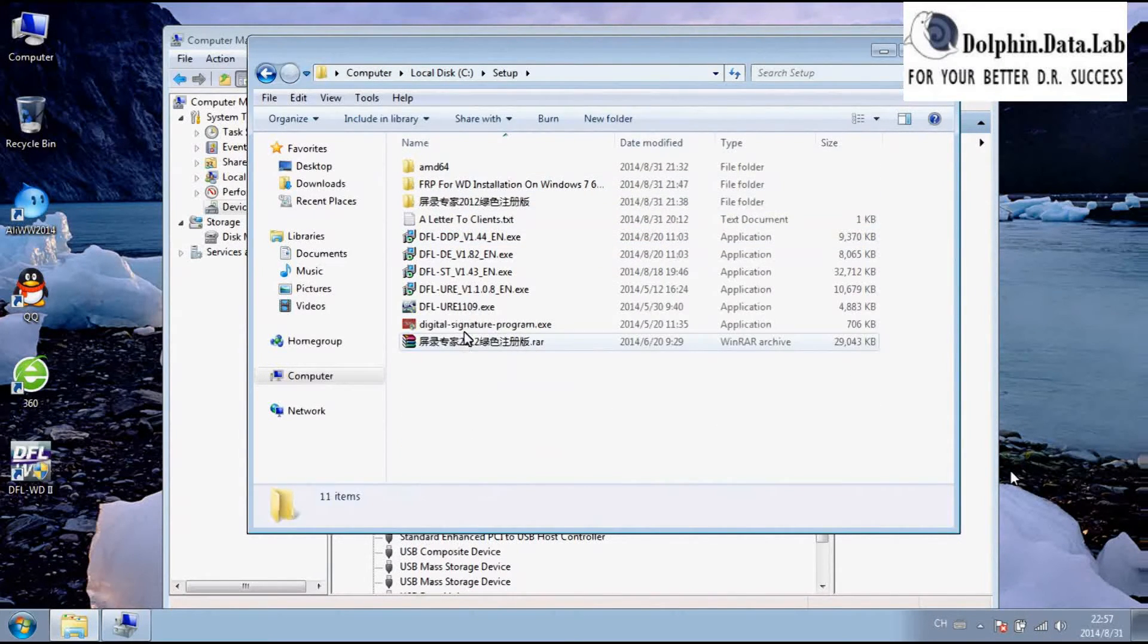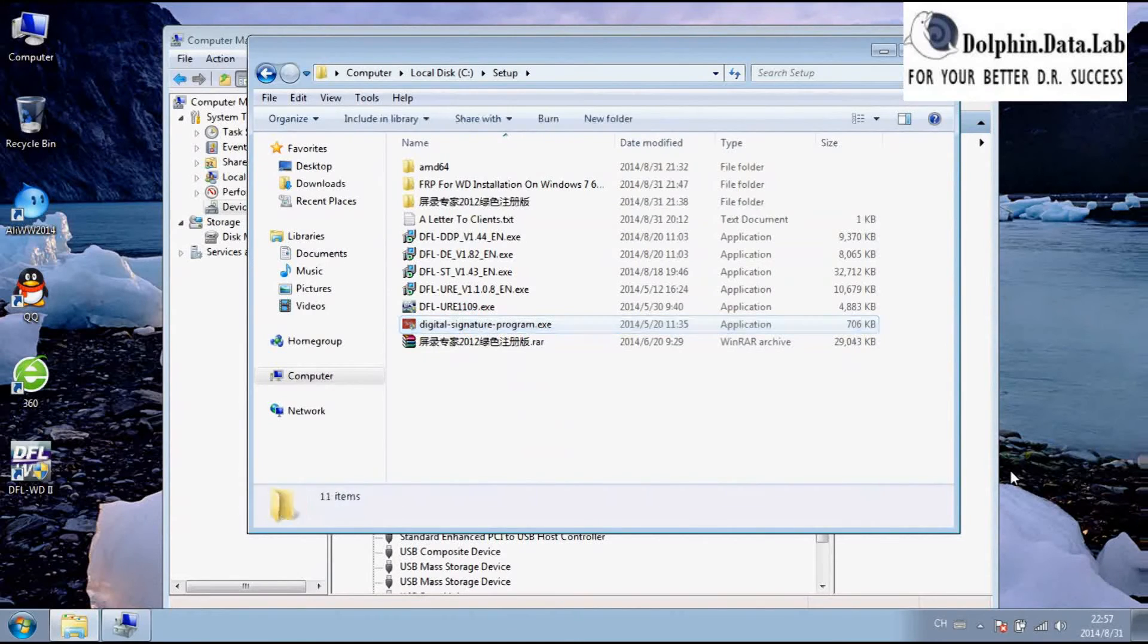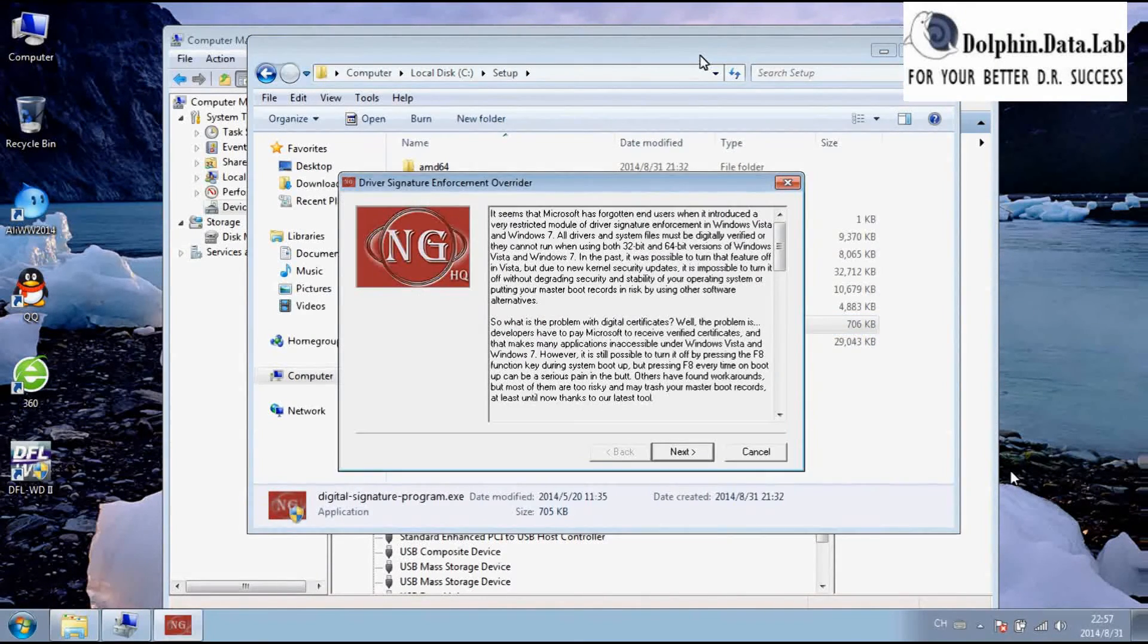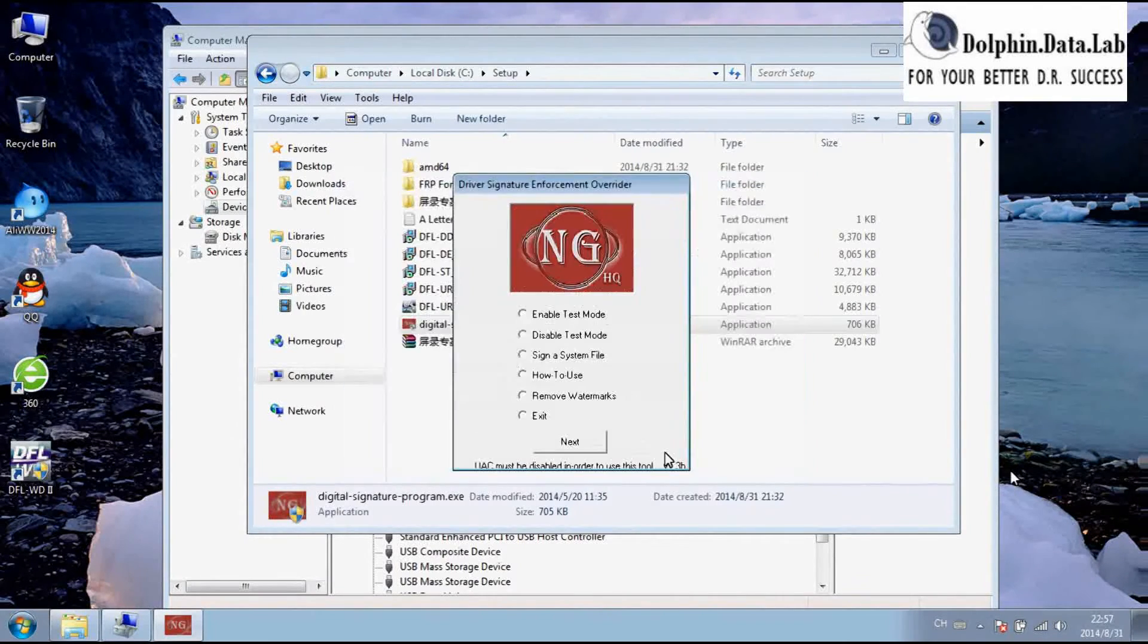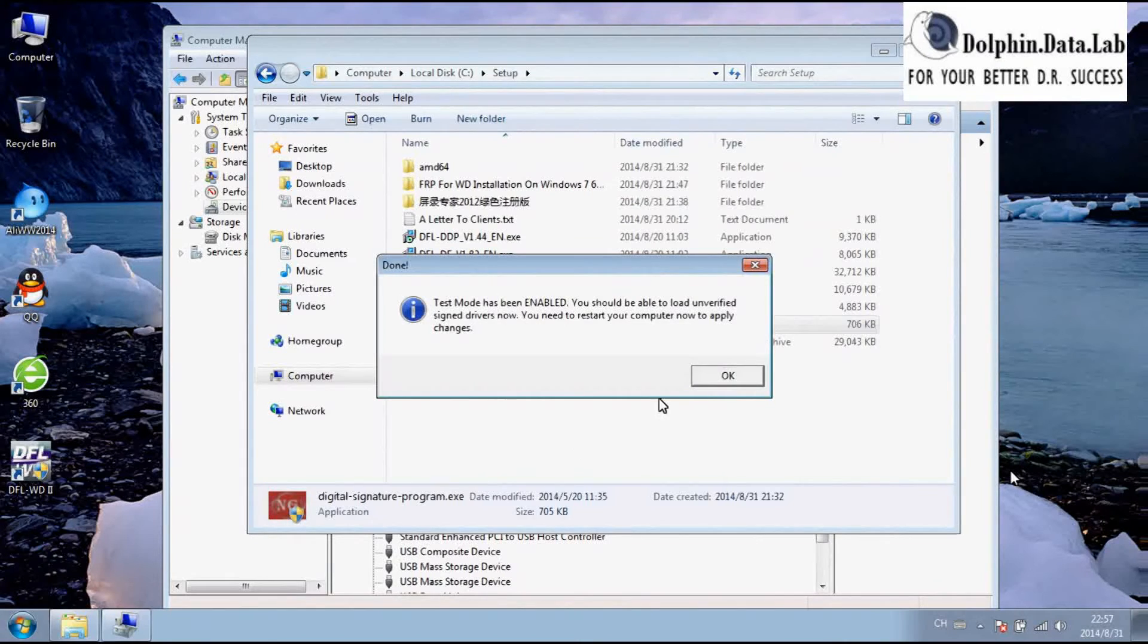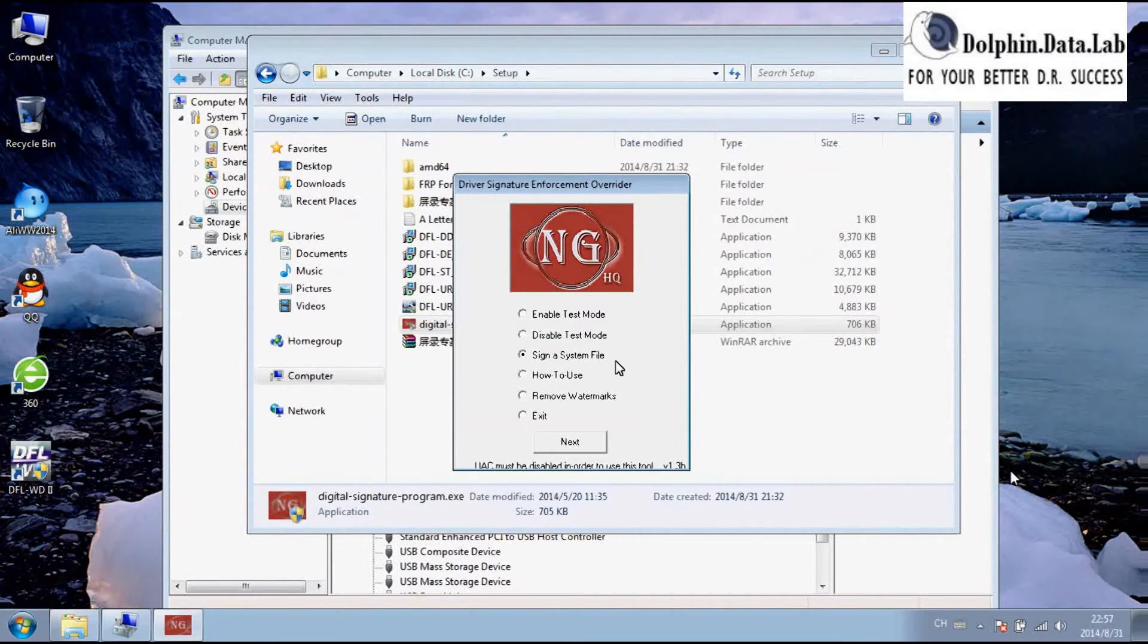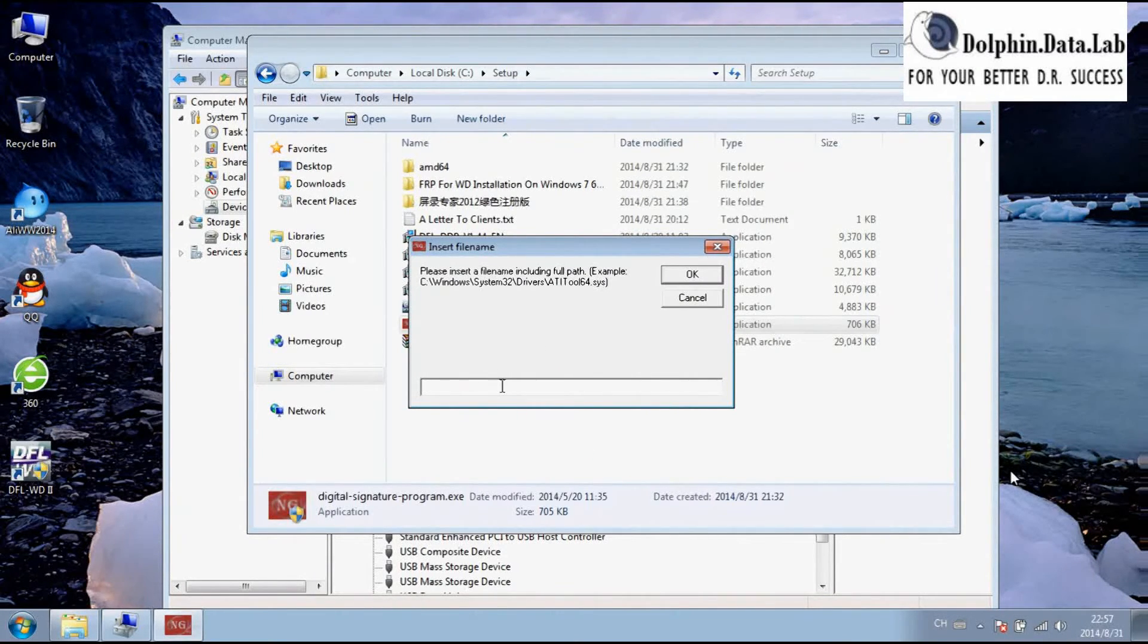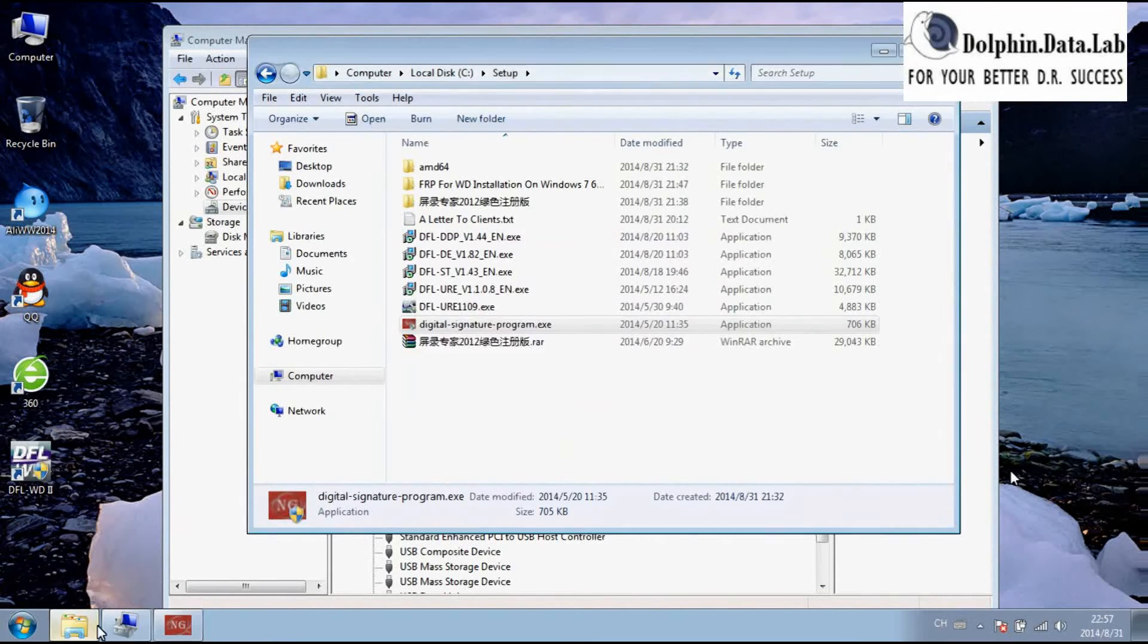Here is a digital signature driver signing program. Enable test mode, sign a system file. Here you can input the driver path to sign. Let's find the driver to sign.